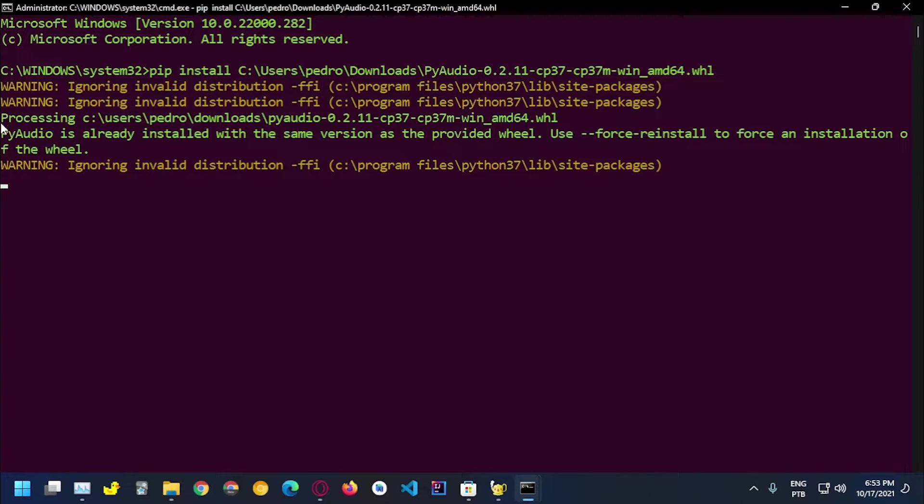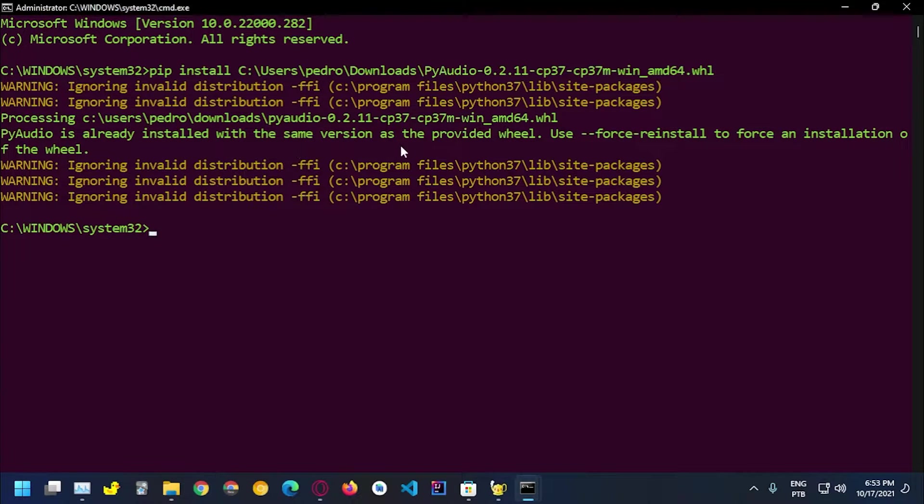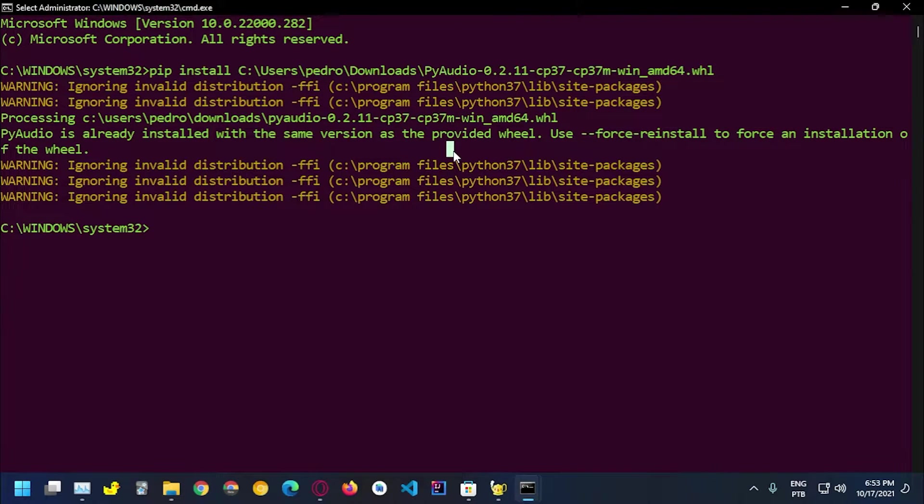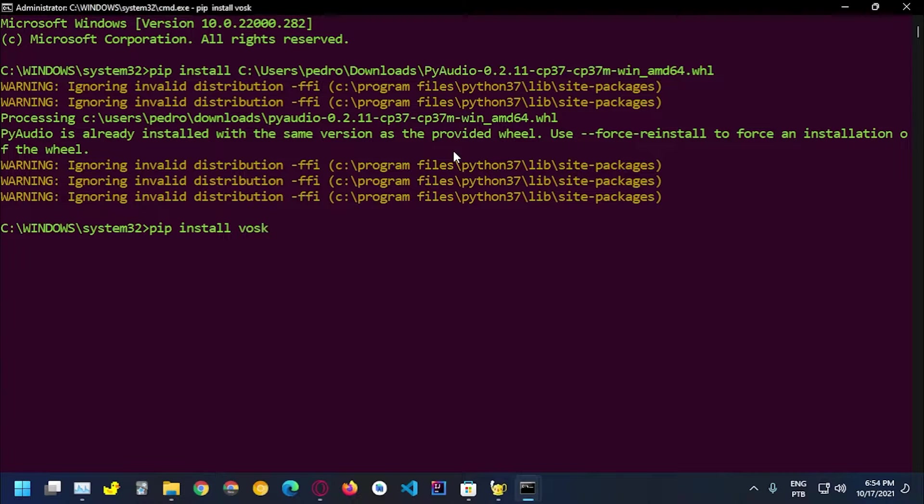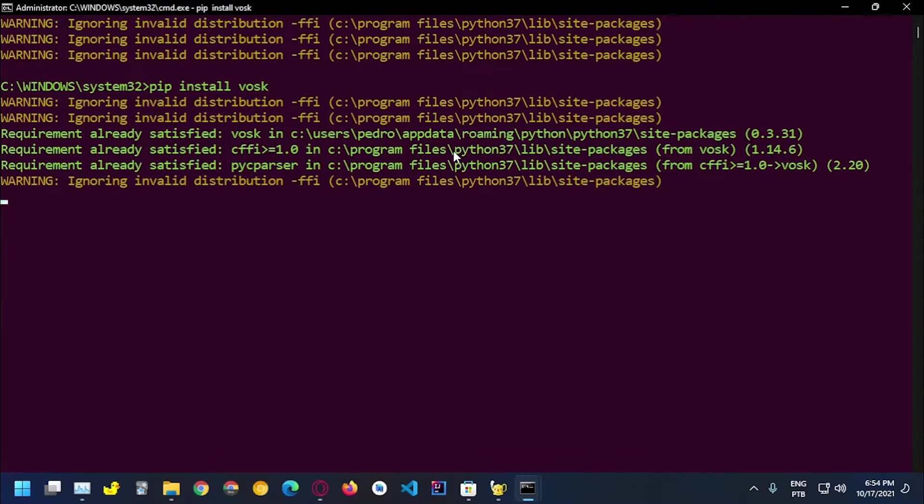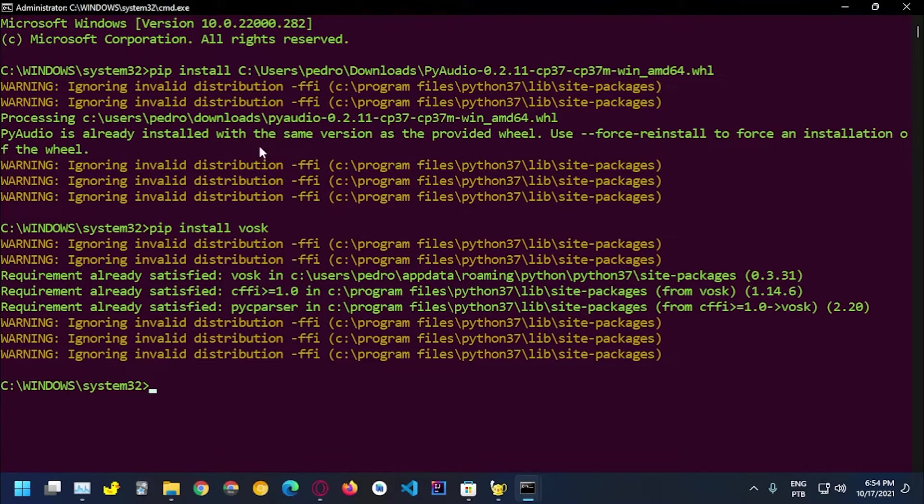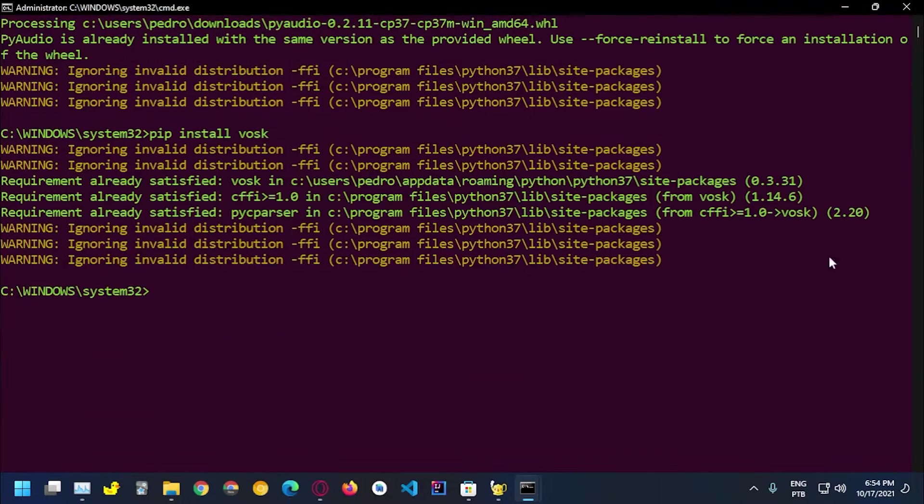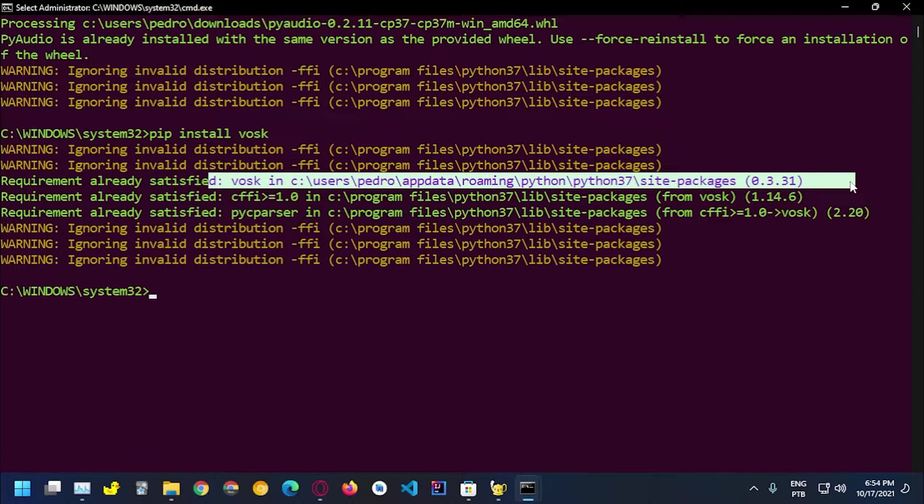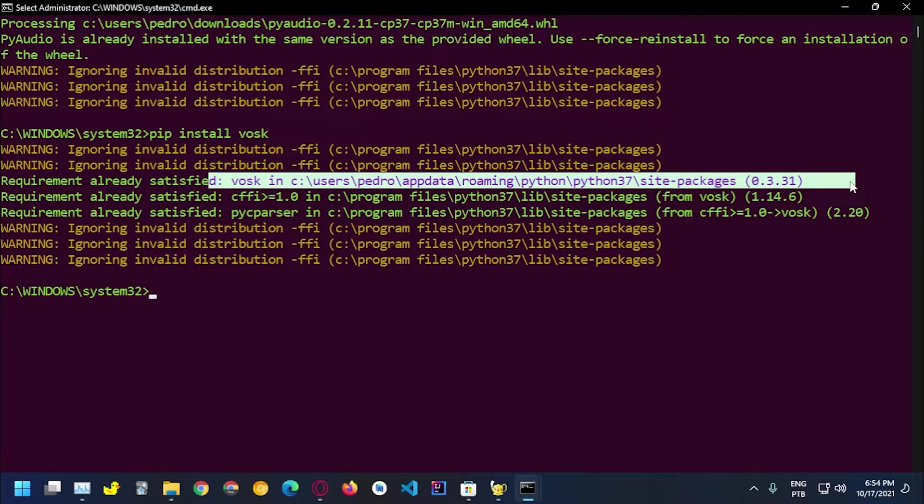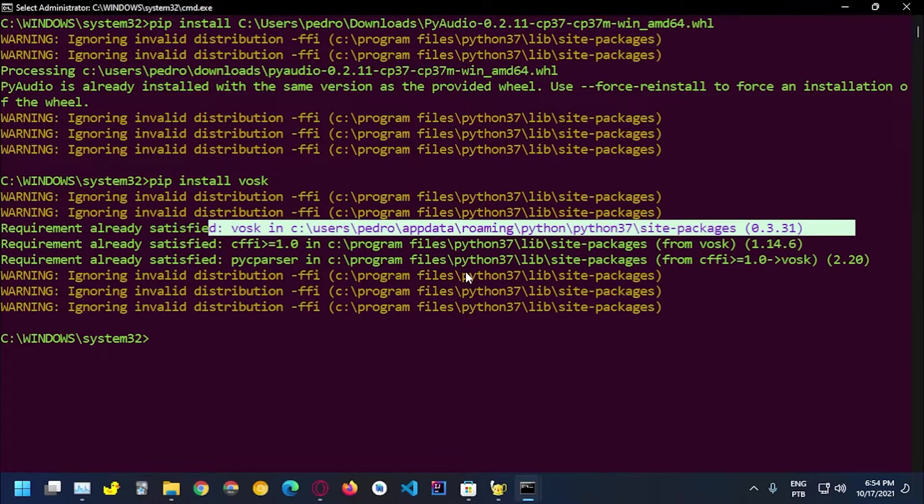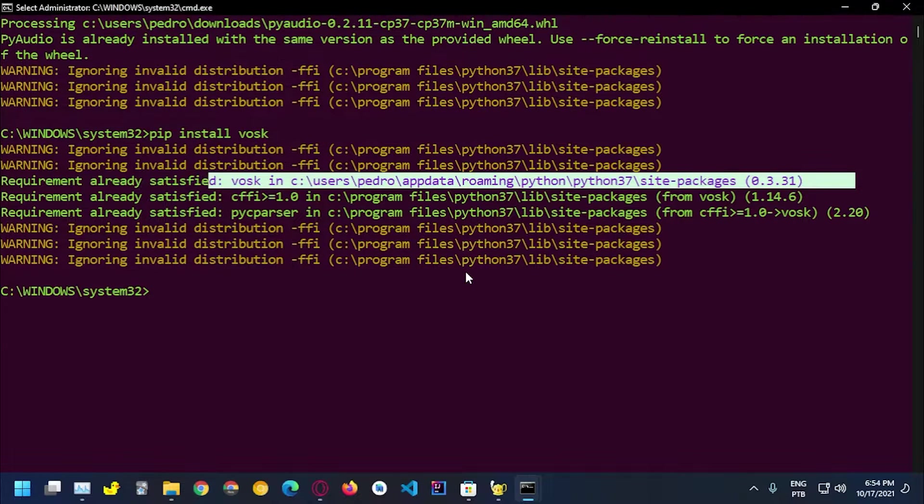You guys can see Python PyAudio is already installed with the same version as the provided wheel. Having done that I'm gonna go with pip install VOSK and should install VOSK. Because I already have it it's not going to install. So that's pretty much all you need to do to install VOSK on your computer.